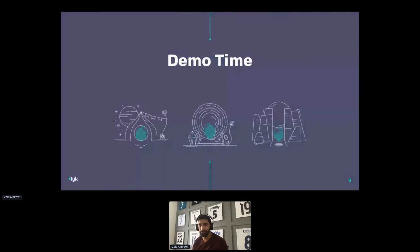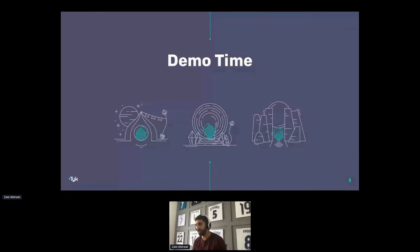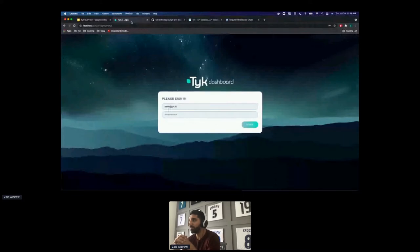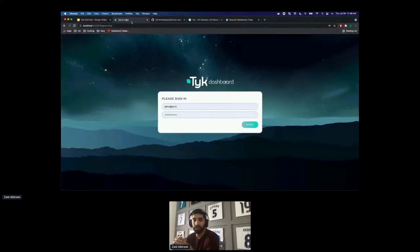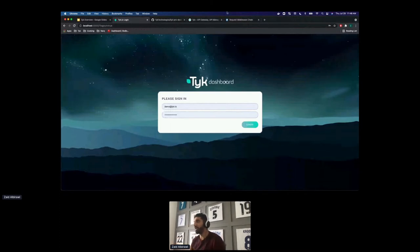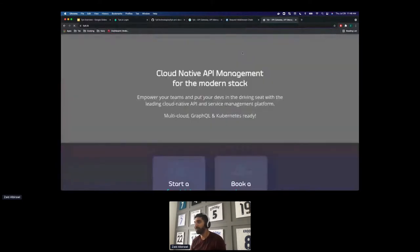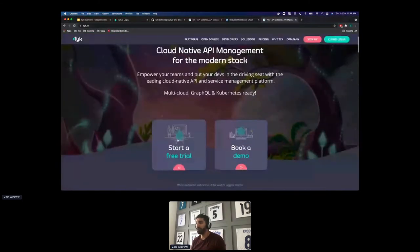I don't see any questions in the chat, so I'm going to go ahead and jump to the demo. Before I do that, I'm just going to quickly tell you how you can POC Tyk if you'd like. It's very straightforward — you can go to our website tyk.io and click on 'Start Free Trial.'